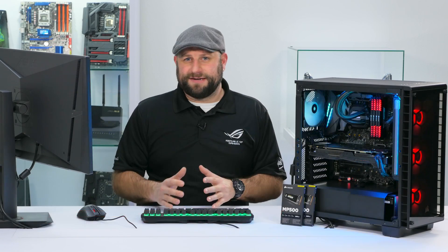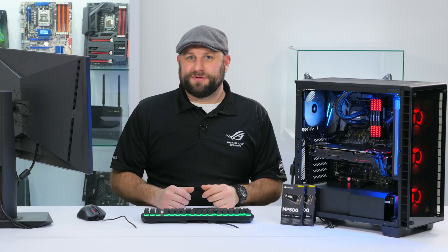Hey what's up guys, this is Greg from ASUS and in this video I'm going to show you how to set up dual M.2 drives in RAID 0 as a boot disk.